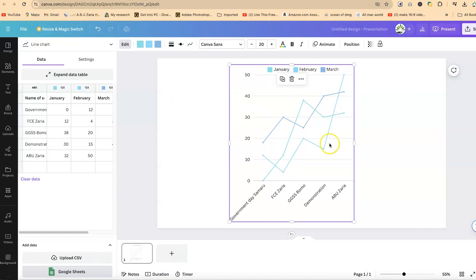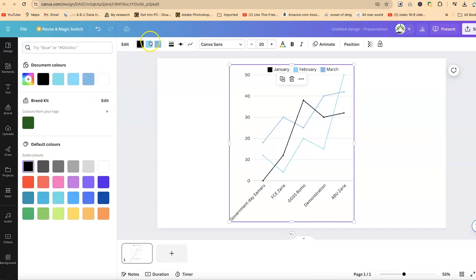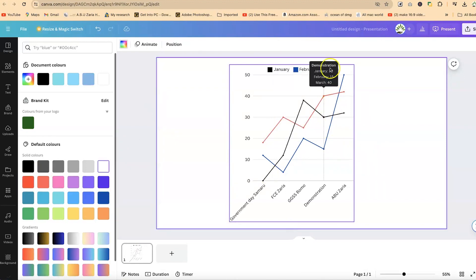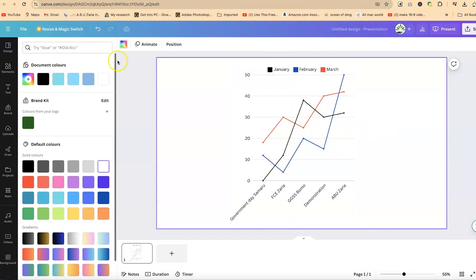Another thing to pay attention to is the coloration — the color of the lines. You can click on each color and select any color of your choice. For example, select one line and give it a chosen color, then select another and give it a red color. Our chart has now been changed completely with the new color scheme.